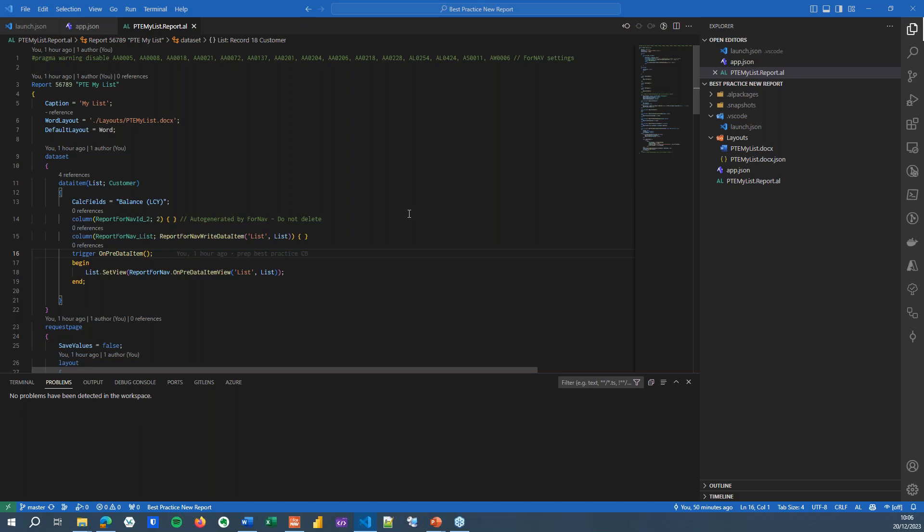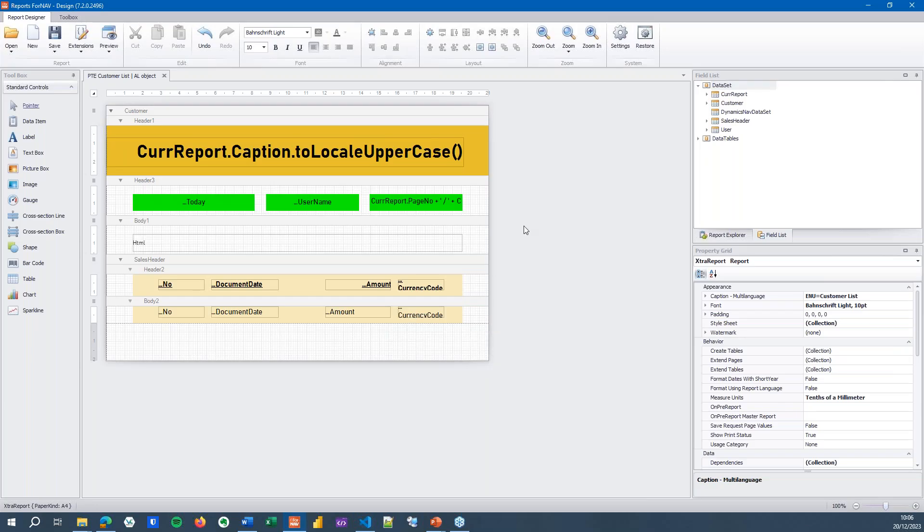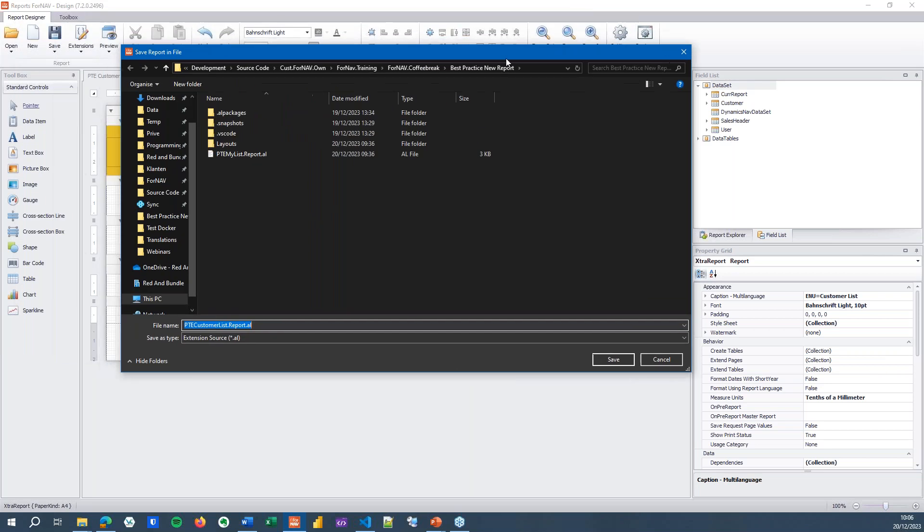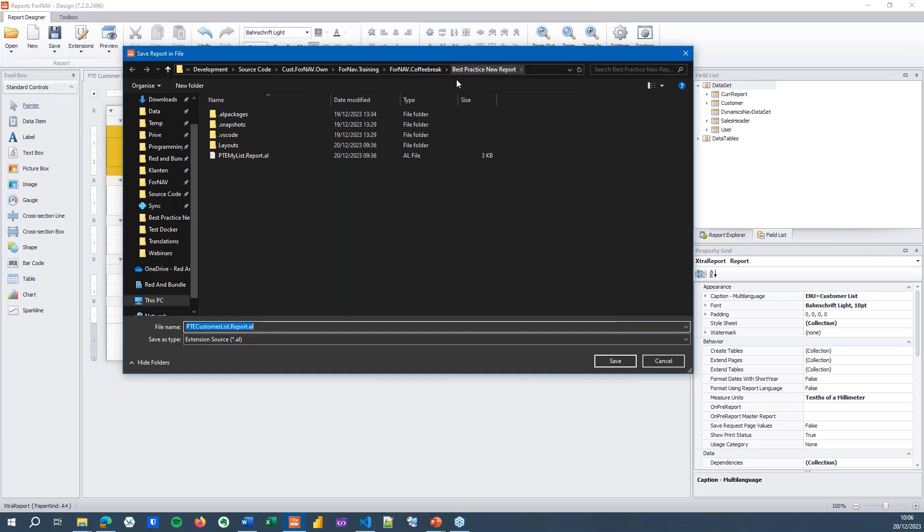So the question is, how do we get from the simple standalone extensions that we can rapidly create and prototype to a Visual Studio Code extension with a bunch of reports inside it that we can control and maintain? And the answer is quite simple. We just opened the report in the 4Nav Designer. We hit save as. Instead of saving as an object on the server, we simply save the report in our extension project.